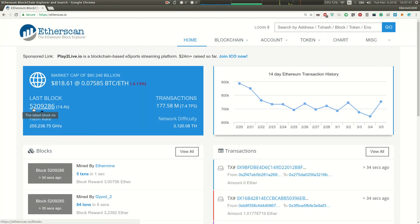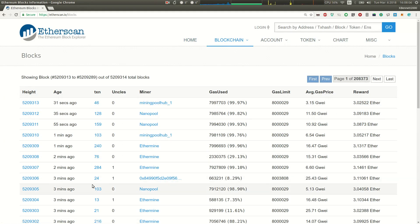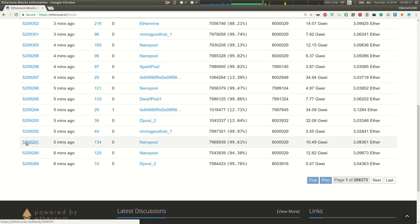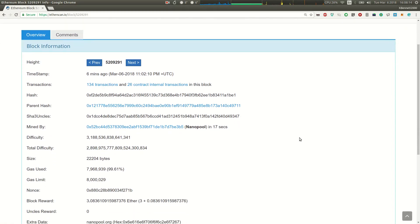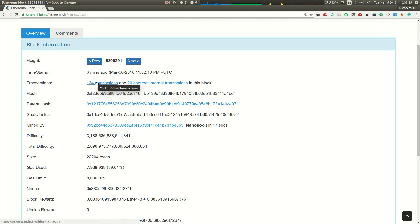We just recently processed block number 5,209,286. Currently, the Ethereum production network is processing about 7.5 transactions per second. If we click on the latest block, we can see a list of all the latest blocks here. Let's scroll down the list and pick one a little bit older. Here's block number 5,209,291 — this block, or this sheet of paper, had 134 transactions on it. And we can click that 134 transactions link.